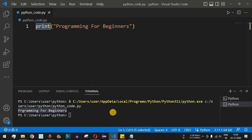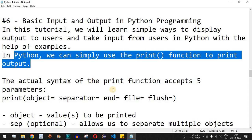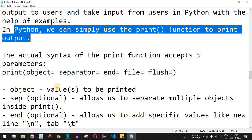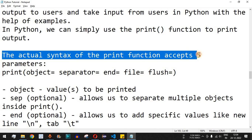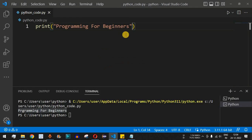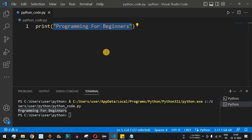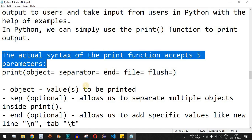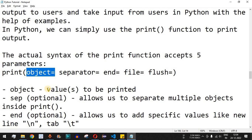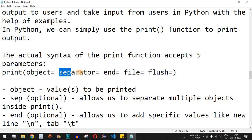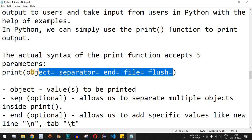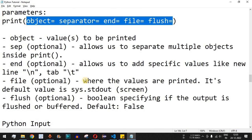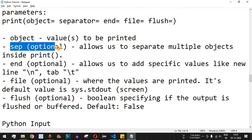The print function is a function that takes certain parameters — values that you can provide to it. The actual syntax of the print function accepts five parameters. We have: object (the value to be printed), separator, end, file, and flush. These are the five parameters with their respective descriptions.